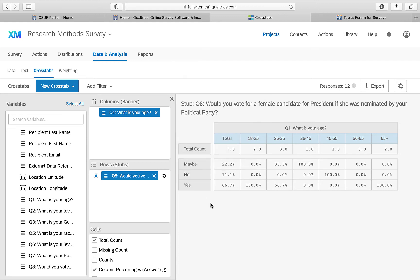The automatically generated cross tab here is actually a pretty interesting one. Question 8 — 'Would you vote for a female candidate for president if she was nominated by your political party?' — is cross-tabbed by age. You can see some variation: all 18–25 respondents said yes, there's a 'maybe' in the 25–35 group, a 'no' appears at 36–45, and there's one 'yes' in the 65+ group. Of course, with so few respondents, deep statistical analysis isn't possible.